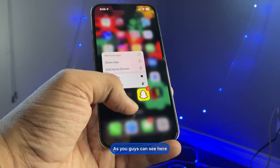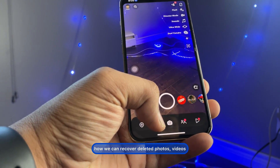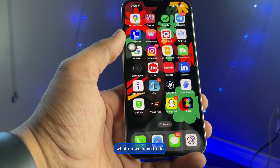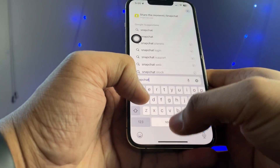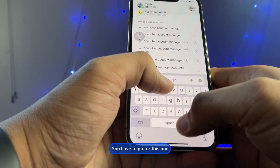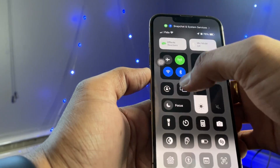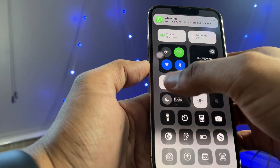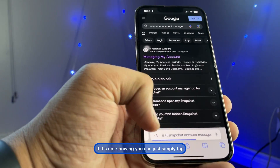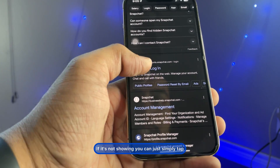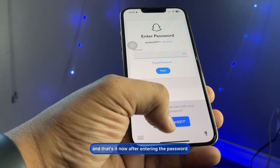As you can see, this is my iPhone. To recover deleted Snapchat photos and videos, first simply open Safari browser in a new tab and search for 'Snapchat account manager'. Go to this result and you'll see the option 'Managing My Account'. Tap on it. If it's not showing, you can tap on 'accounts.snapchat.com/login' to sign in to your account.